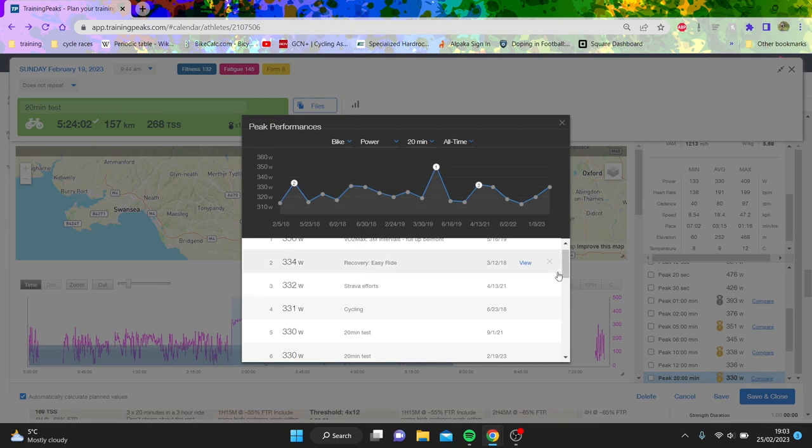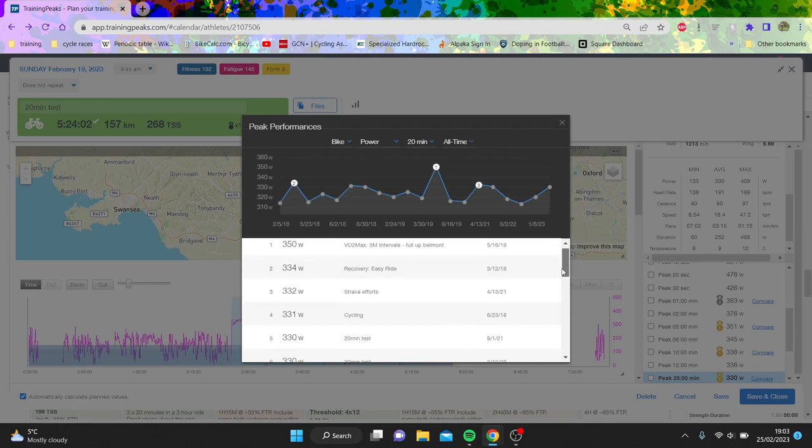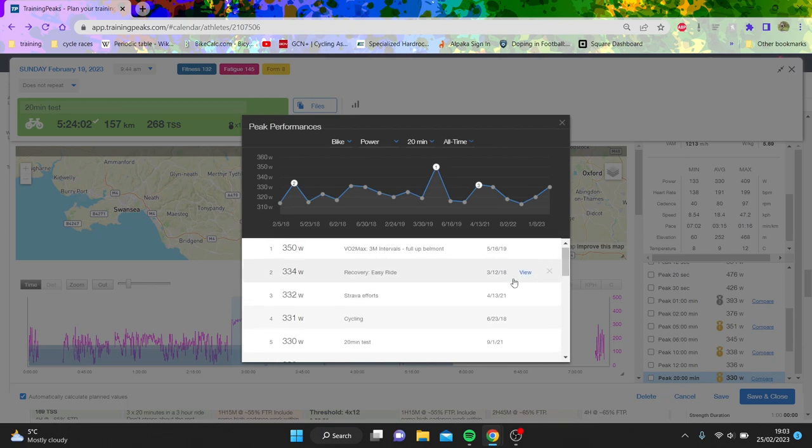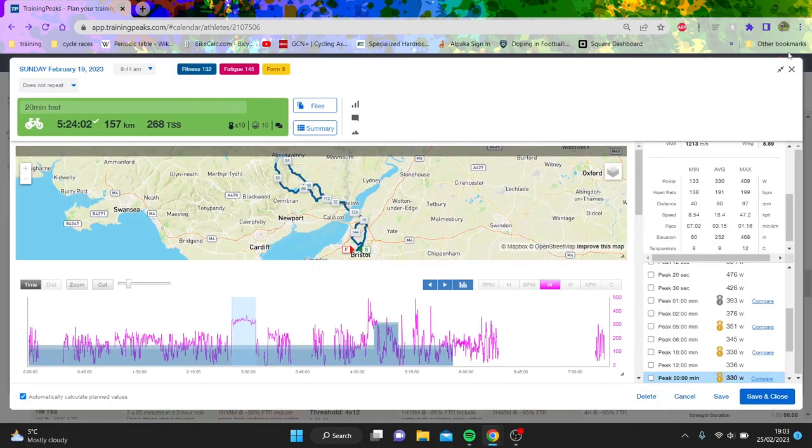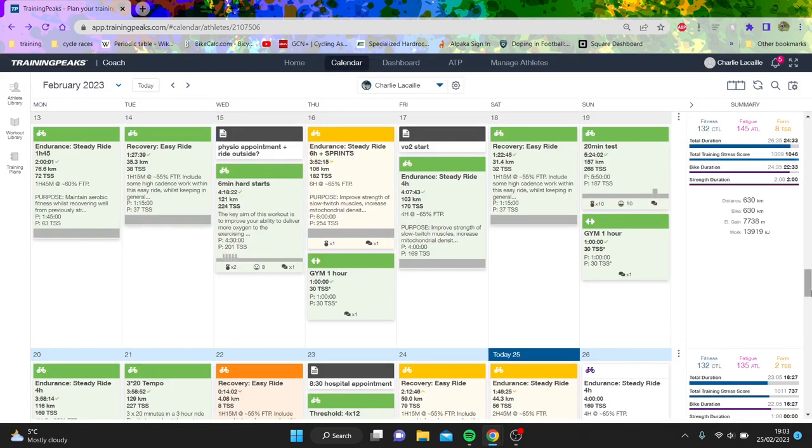Yeah, this one was basically my best one at 330 watts. They're all about the same, you can see pretty similar. That 334 was on my Stages as well, so kind of hard to tell.